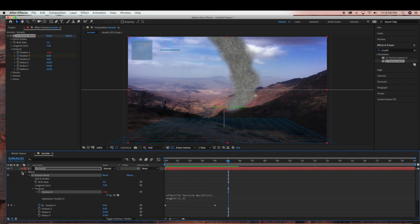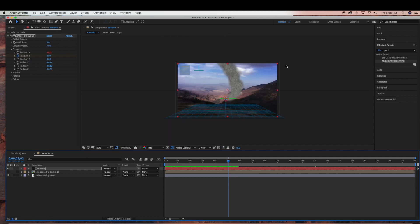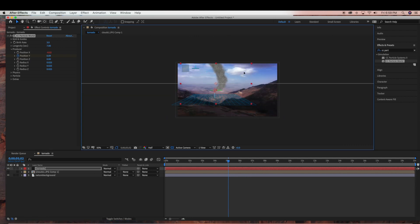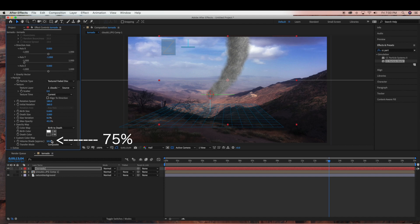Next I'm just going to reposition my tornado — scale it down a little bit and put it more into the back of the scene. We're also going to be doing a mask, which I'll show you a little bit later, that's going to help with the 3D effect. Now I'm going to change the Volume Shade to 75%, which is going to give the tornado a little more depth.